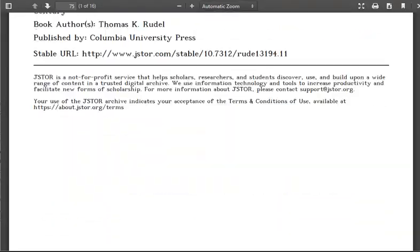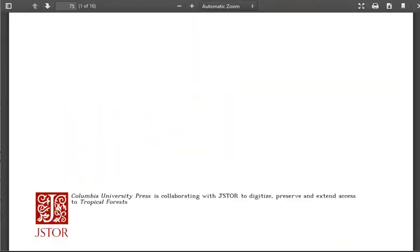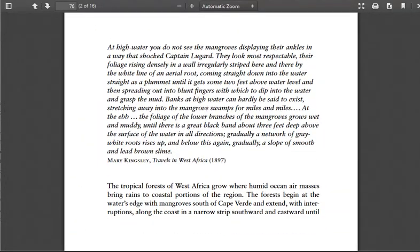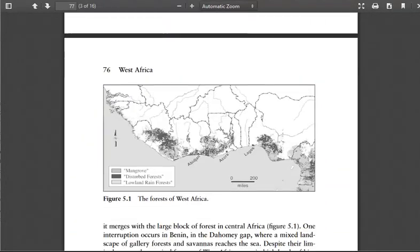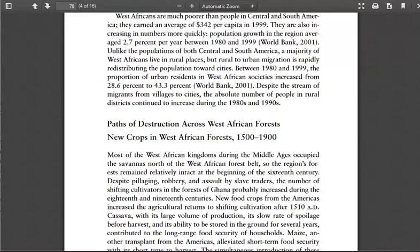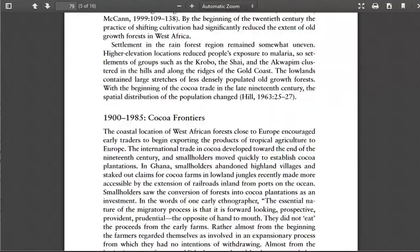So using book chapters found in JSTOR might be another good way to discover some relevant information for your paper.